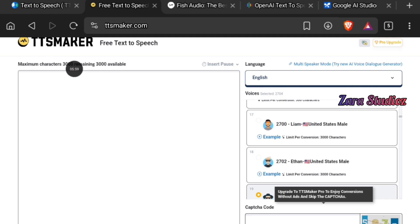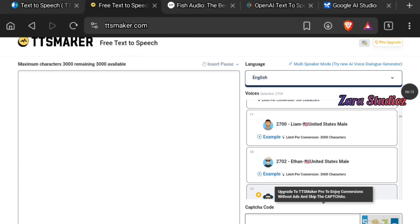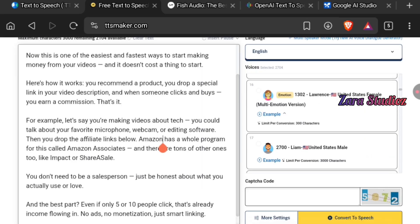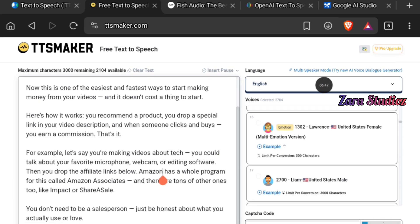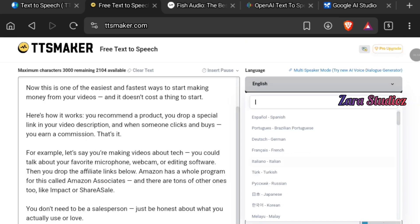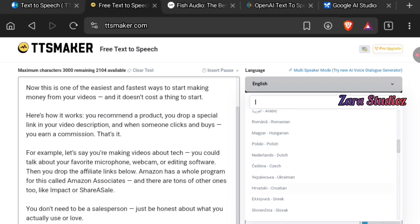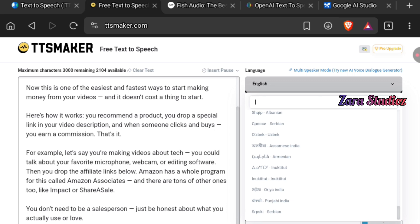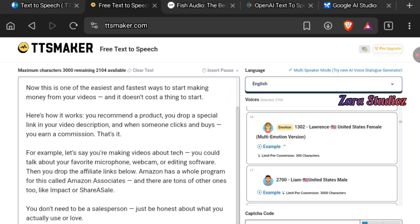This platform is super amazing — you can generate a maximum of 3,000 characters and you don't even have to sign up or log in. Once your script is pasted, you can click on language and select from a huge variety of languages. I'll be using English for the purpose of this tutorial.